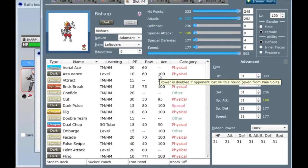Here's Bisharp. I used to use this thing in Gen 5 UU. It's a pretty cool Pokemon. It used to have to run a Fighting-type move in order to hit Steel-types, but now Dark hits Steel naturally, so I don't have to do that anymore.